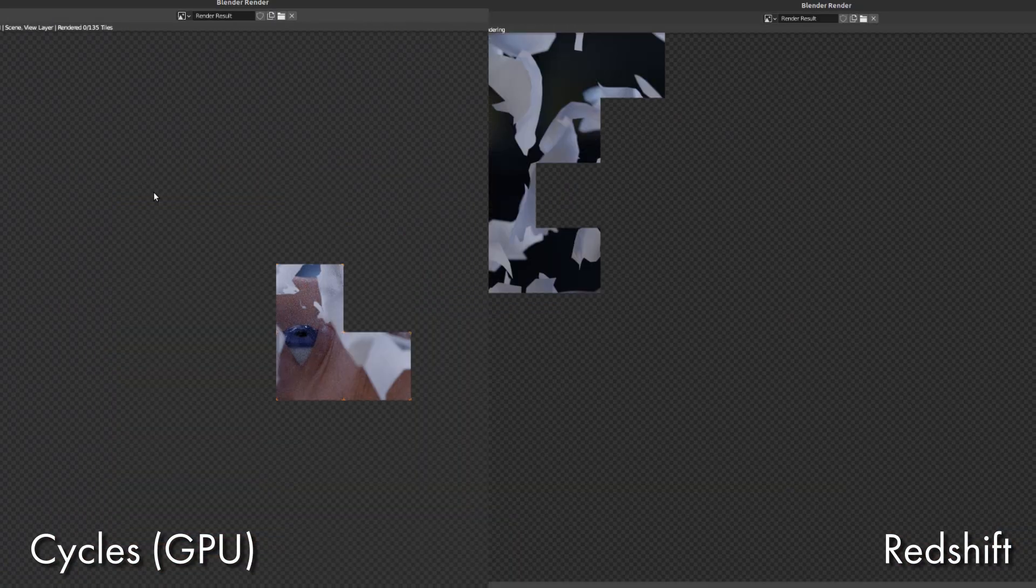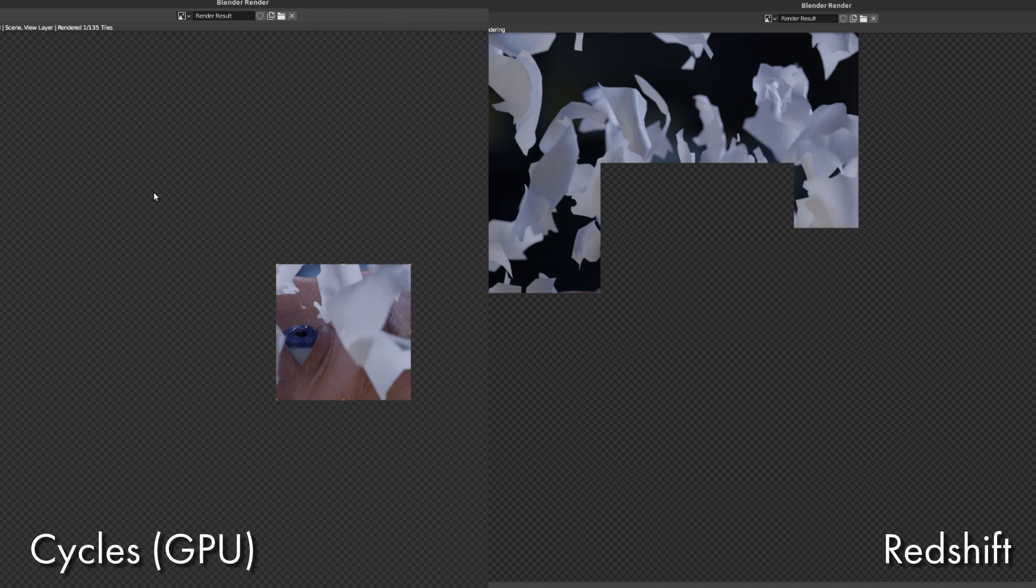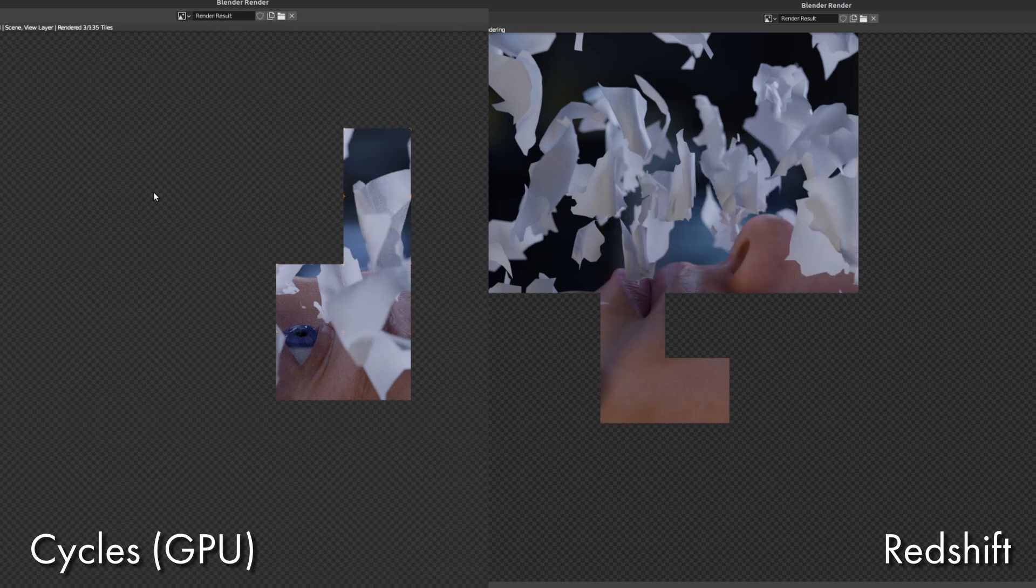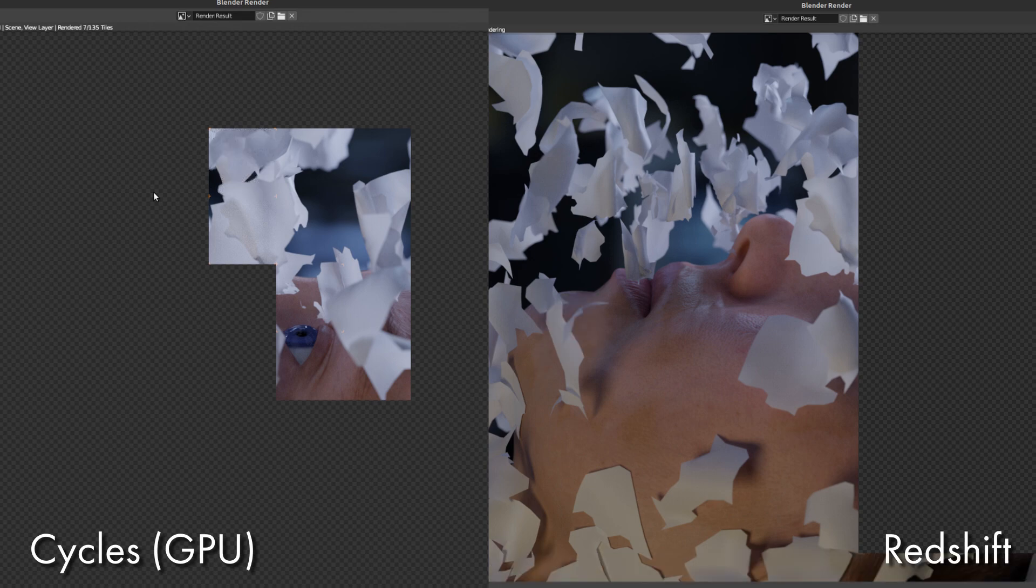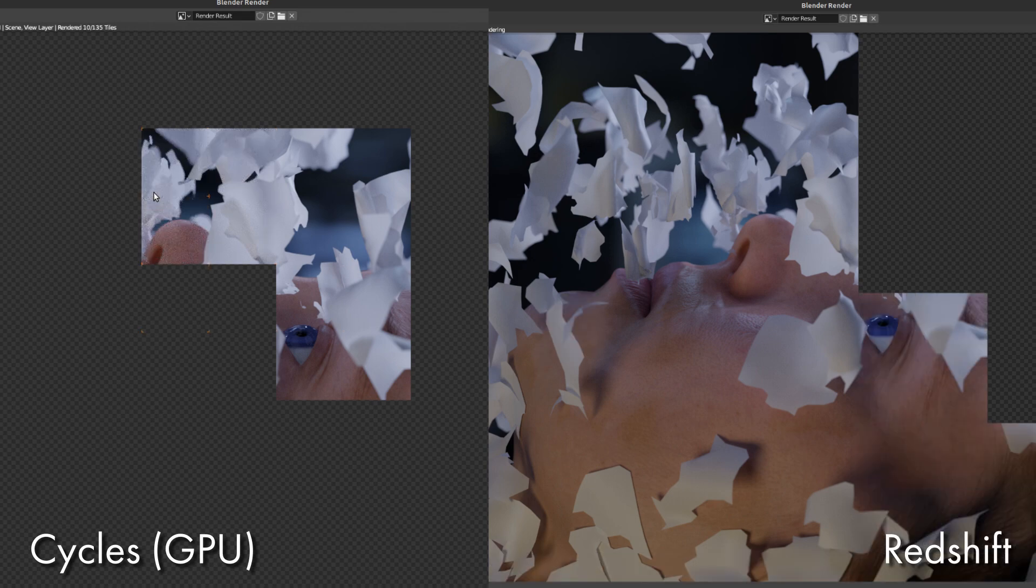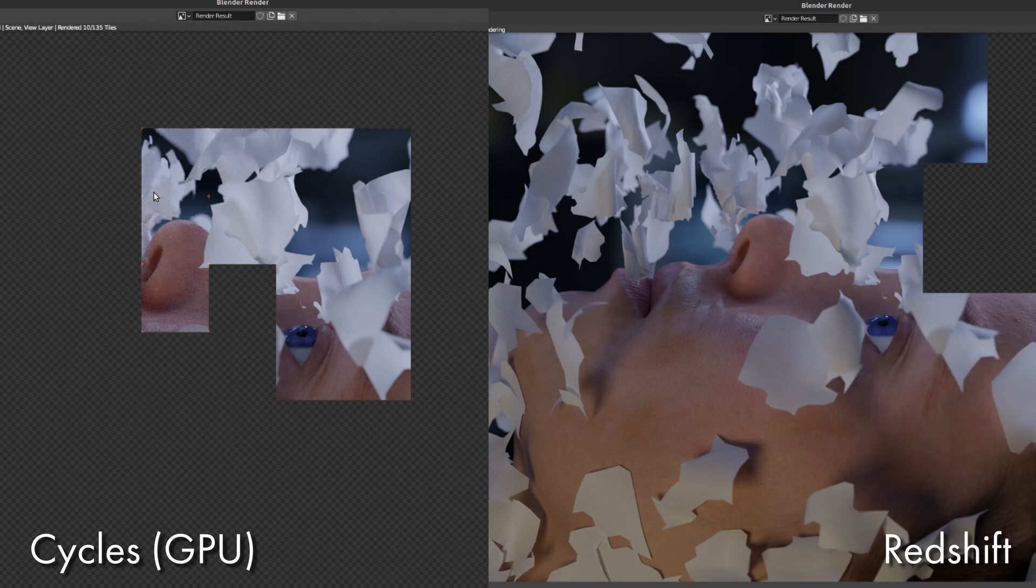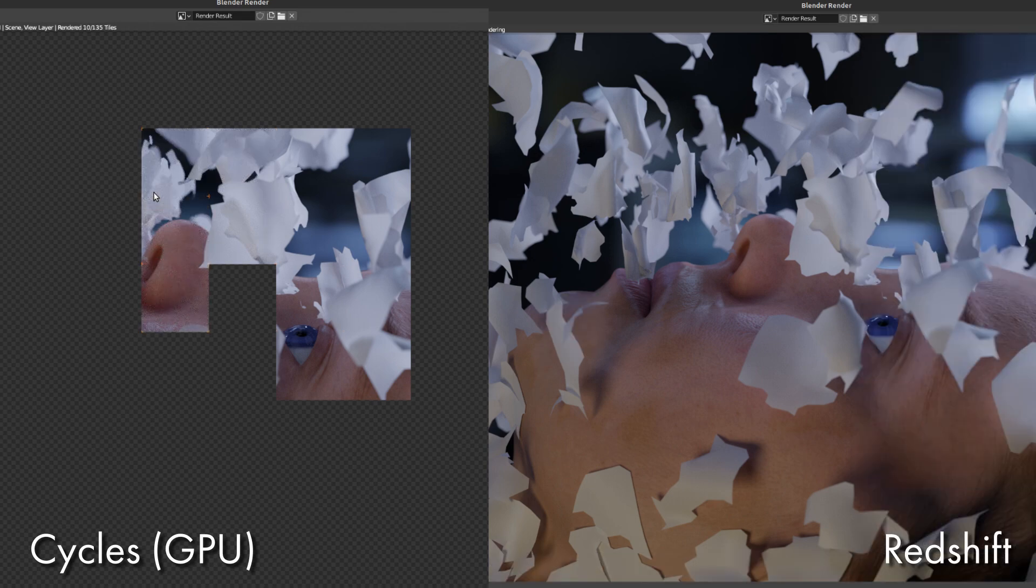So how fast is it? Well, you can see some of the tests that I've been posting up on Instagram, and I'm getting about four times the speed versus Cycles, so that's pretty impressive. But it works a little bit differently to the way you set up Cycles renderers usually in Blender, so I thought I'd give you guys a quick start guide so you can get up and running as soon as possible.